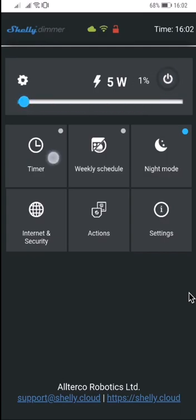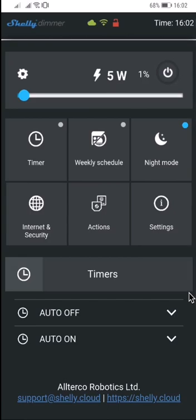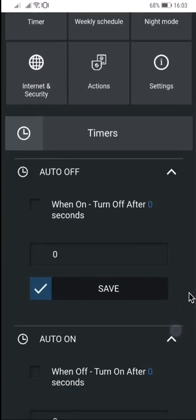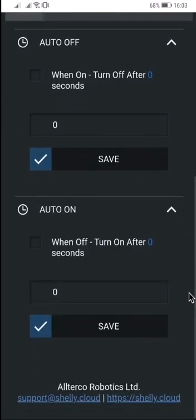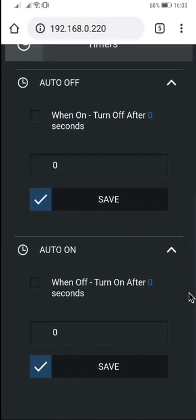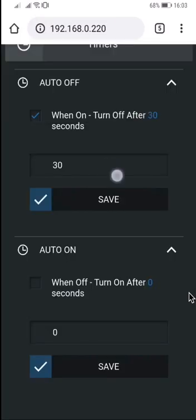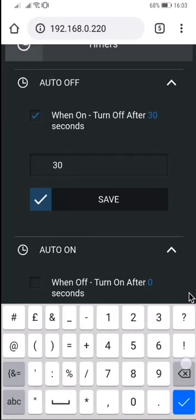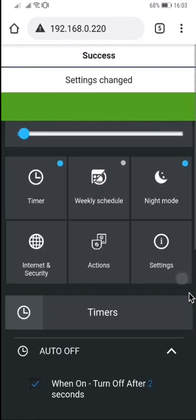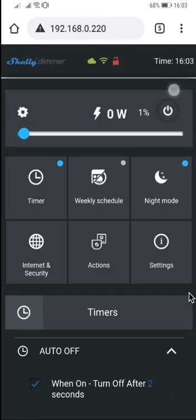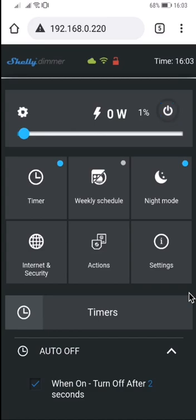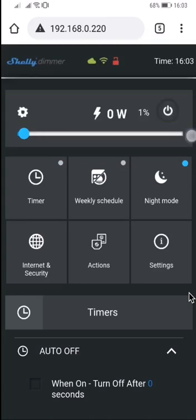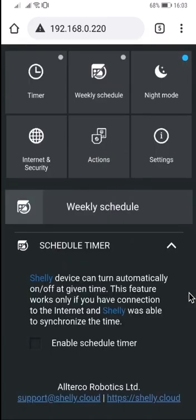Another feature is auto off and auto on, the same as our other Shelly devices. For example, here I set auto off for two seconds. If I switch the device on, then it will switch off automatically after two seconds. Now I will disable it.